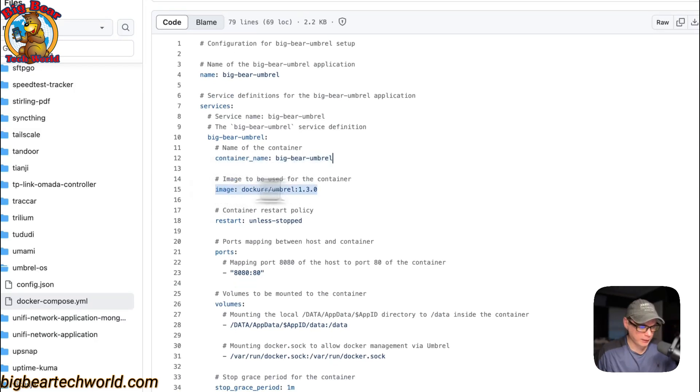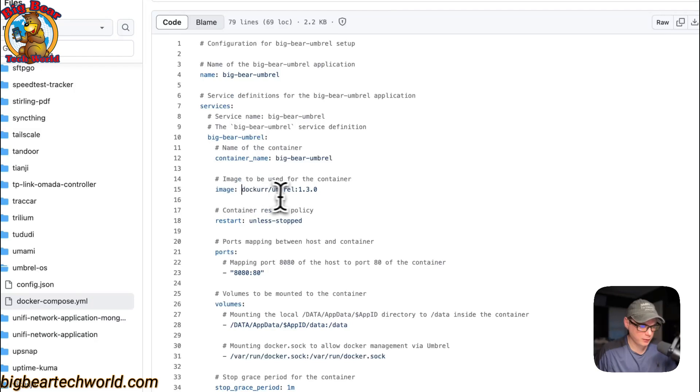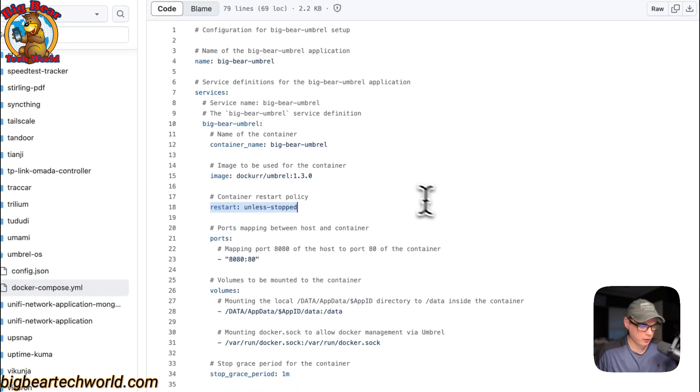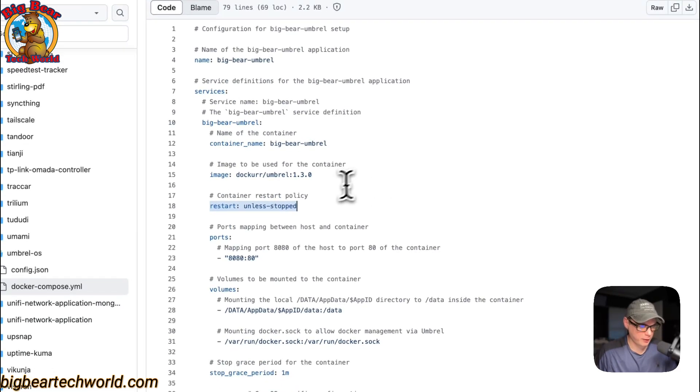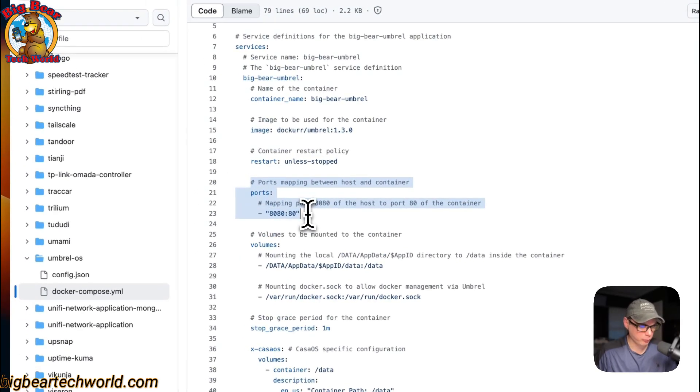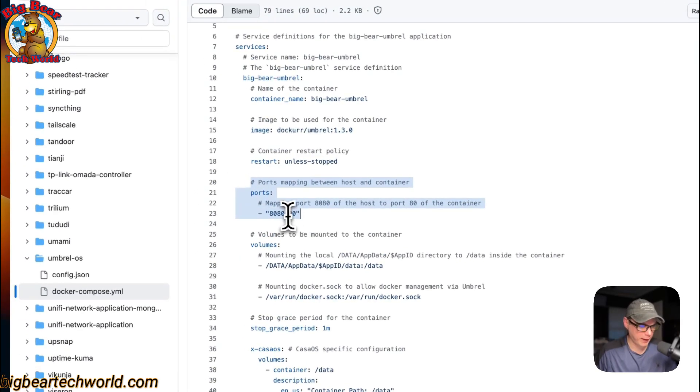The image is coming off of Docker by default because there's no URL before this. This is the author of the docker image, this is the docker image tag. Restart unless stopped means if you stop it for any reason it will not try to restart, but if it fails for any other reason then it'll try to restart.